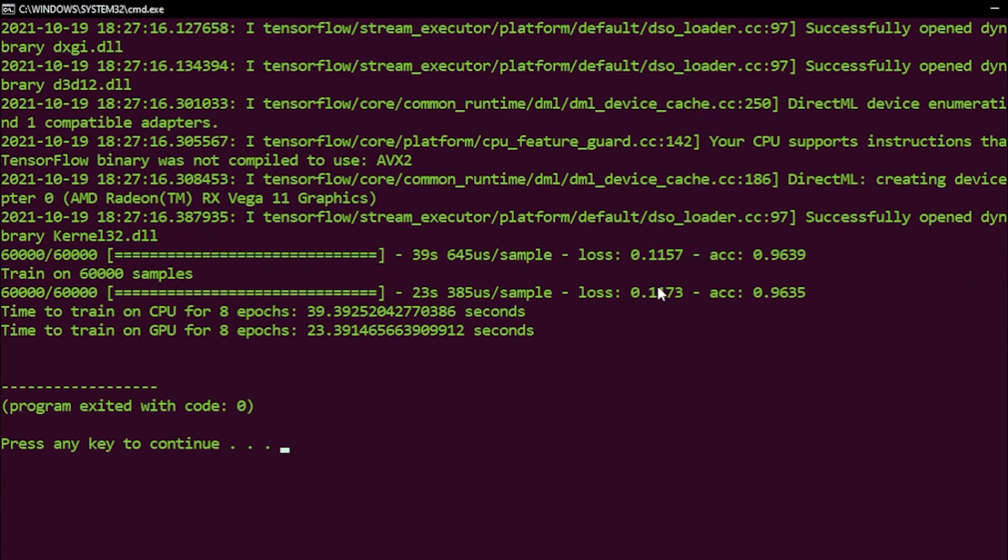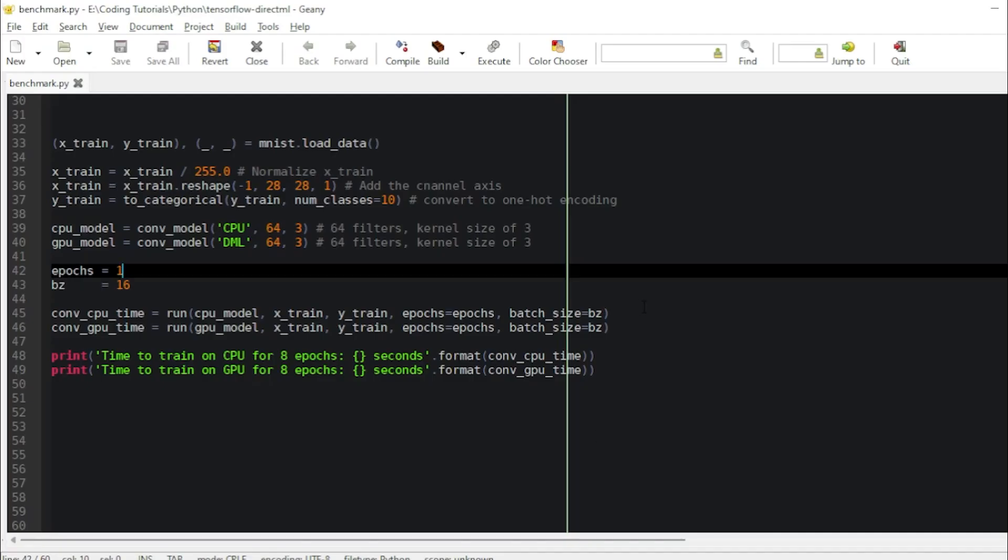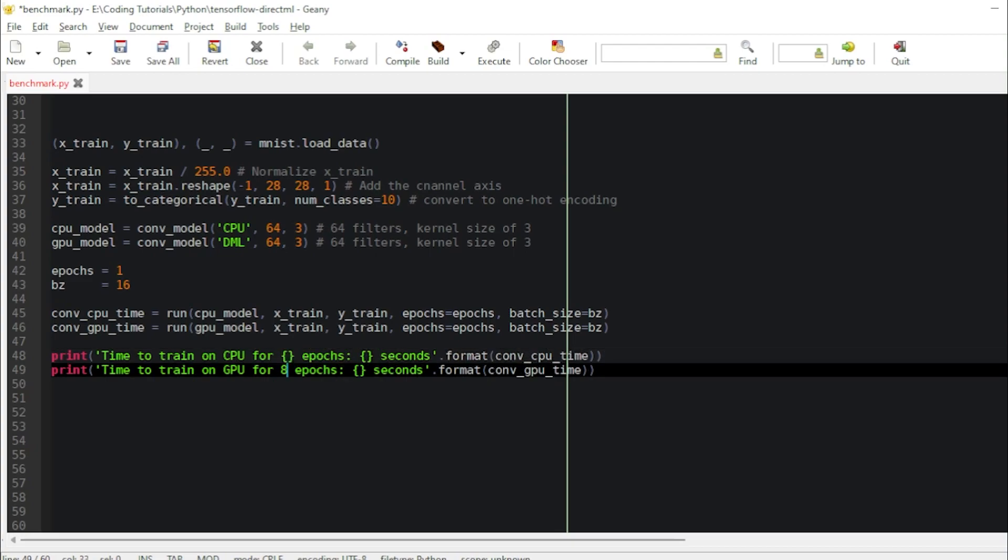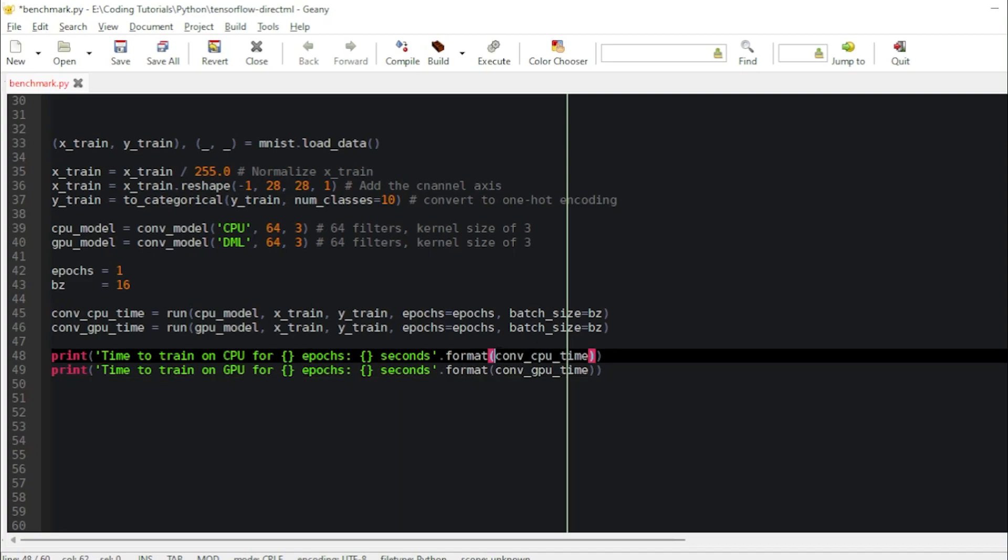We're done. Here you can see the results. Time to train on CPU - actually it's one epoch. I need to correct this.